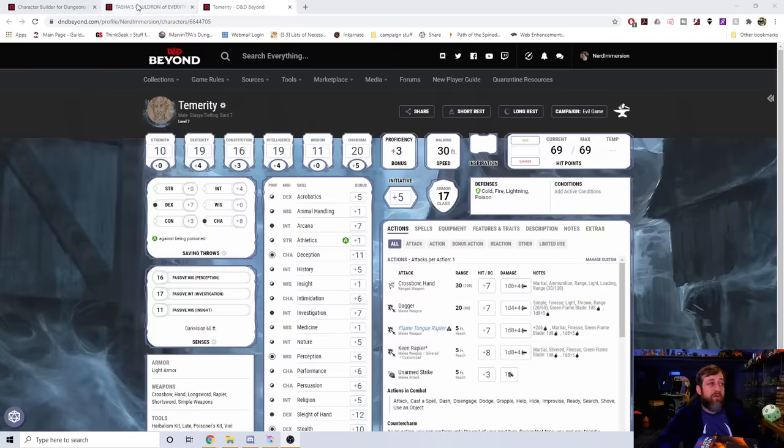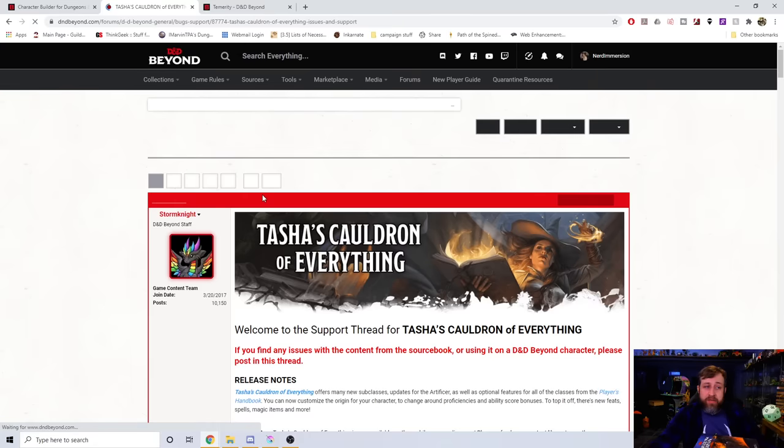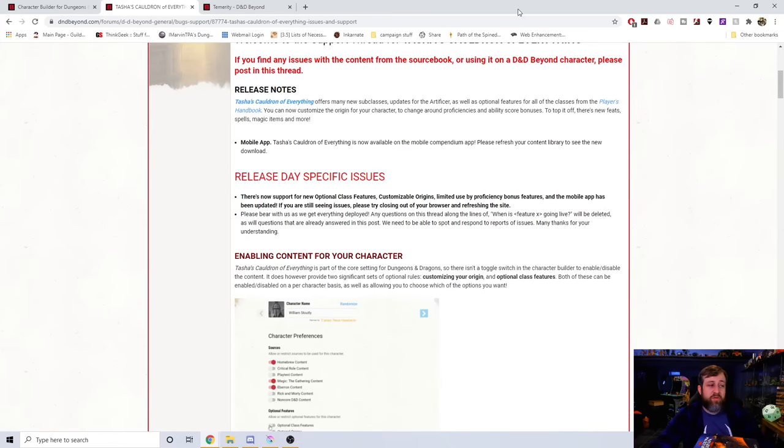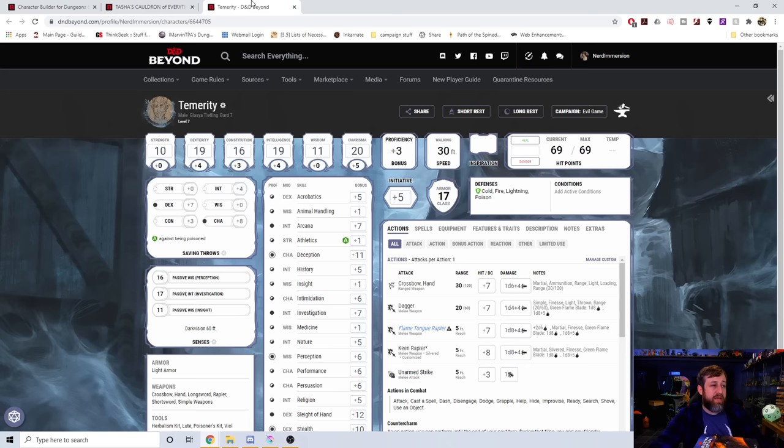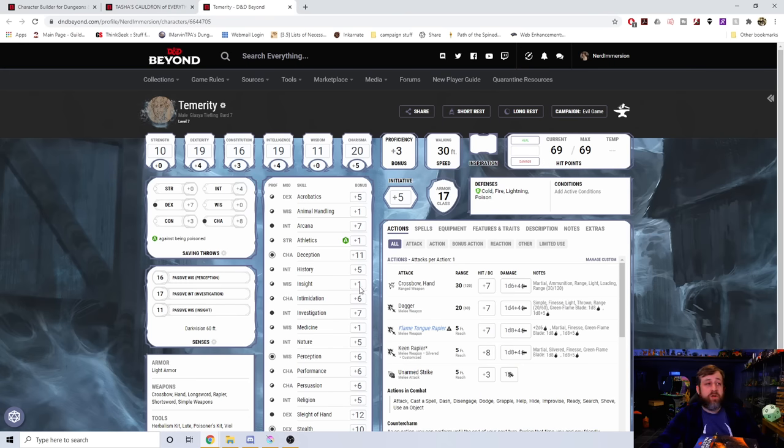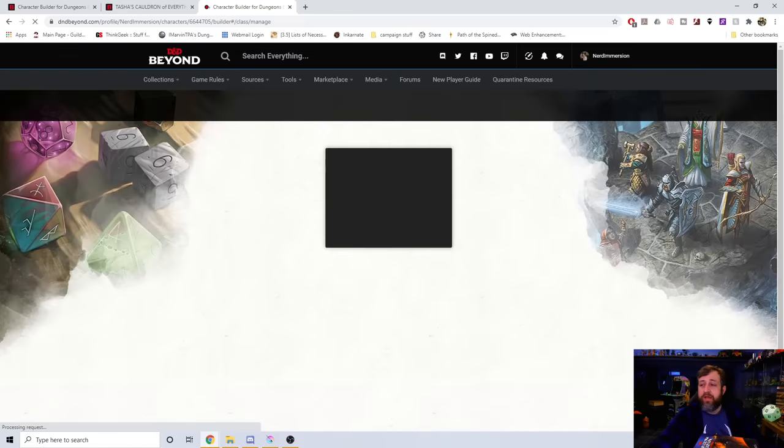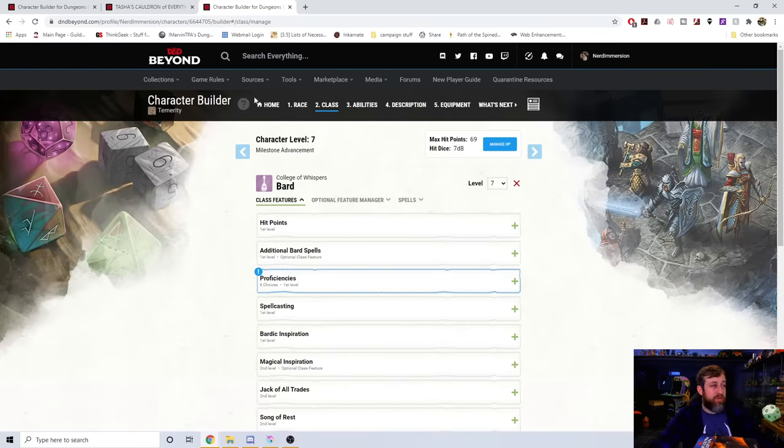I will put a link to this in the description, but there is the bugs and support thread for Tasha's Cauldron of Everything where they're showcasing issues and explaining some things. So, what I've done is I've got my character here, Temerity, who I play in our Evil Campaign once a month, and I wanted to show you what you can do.